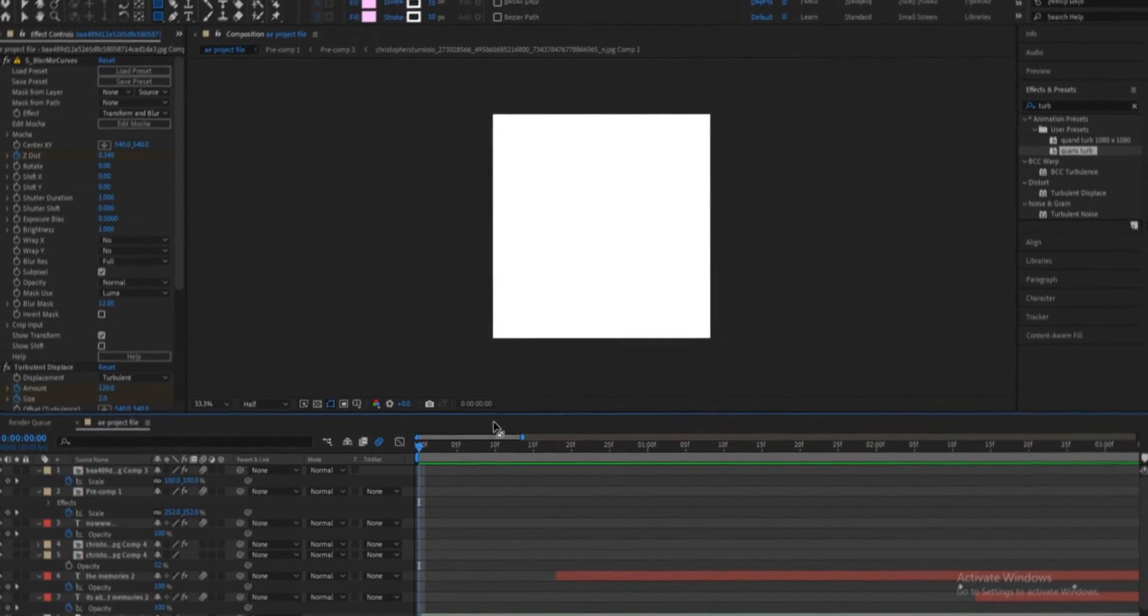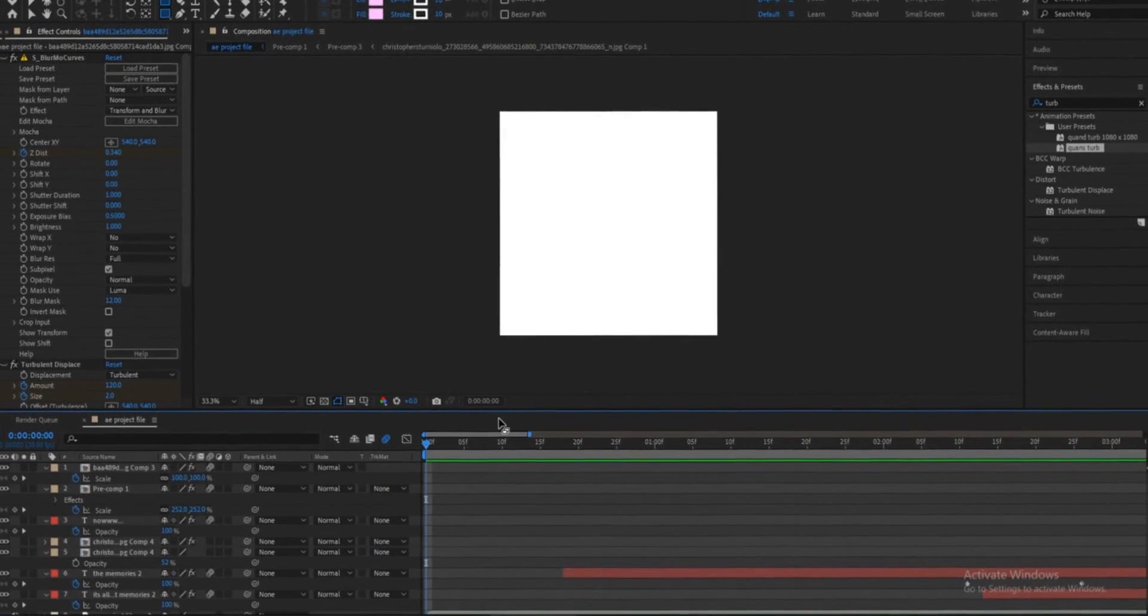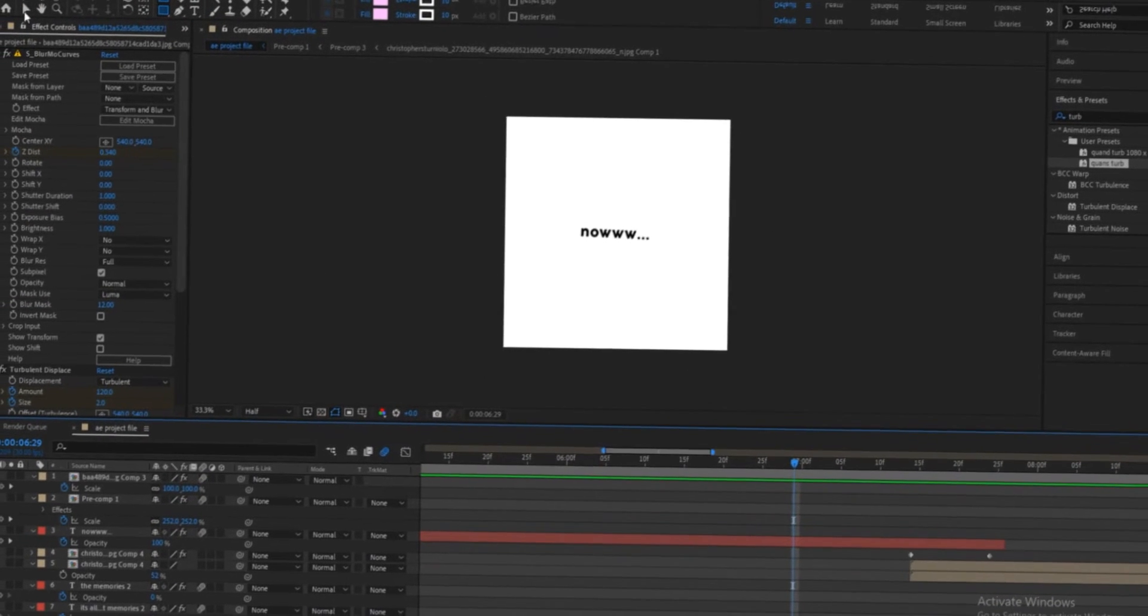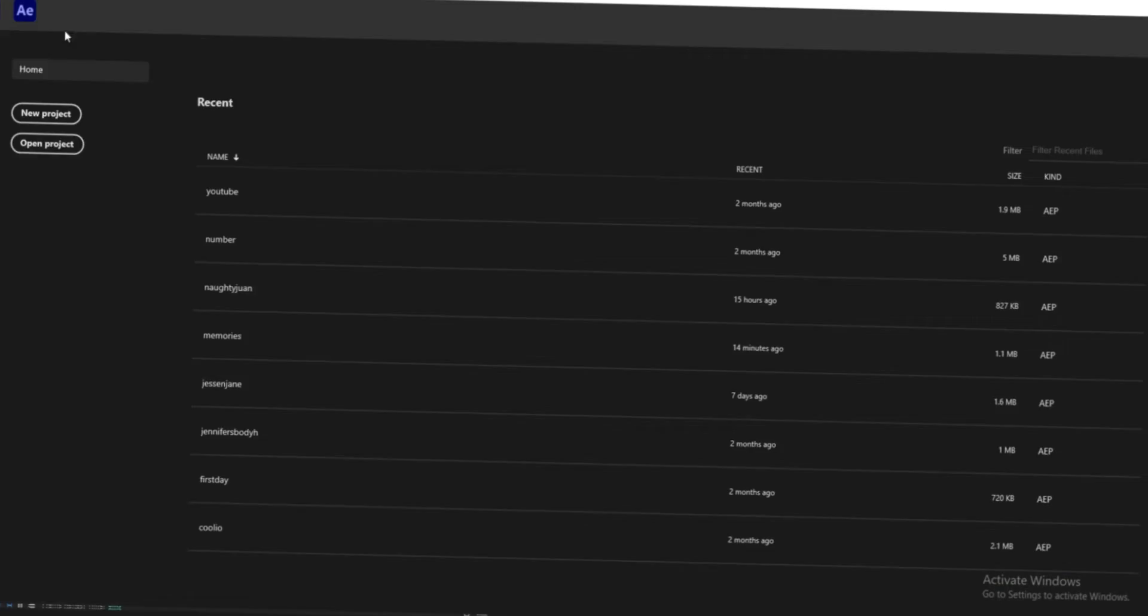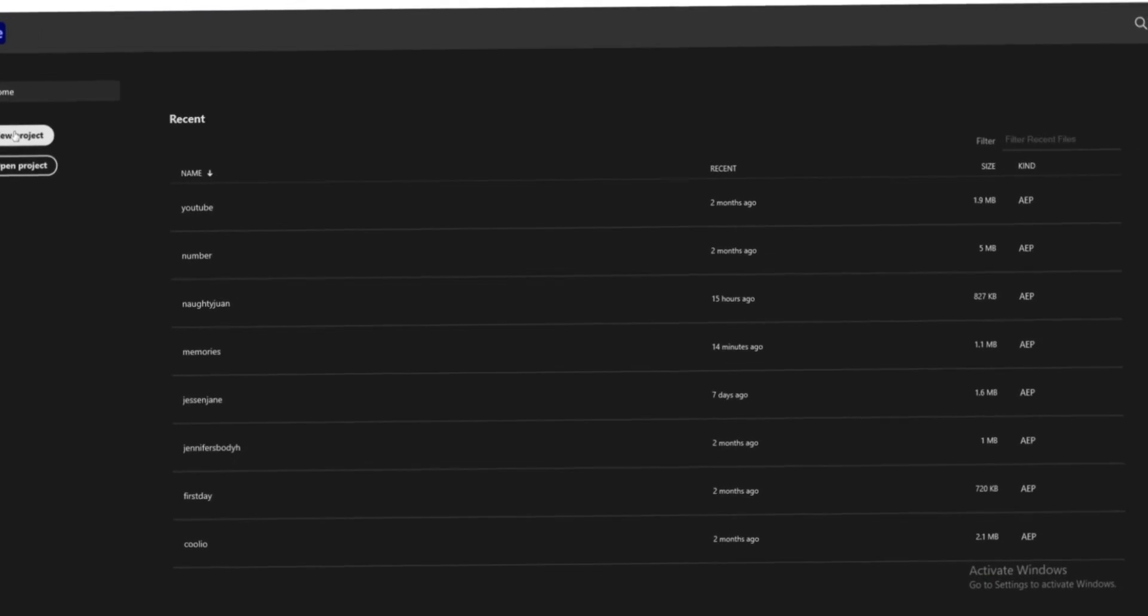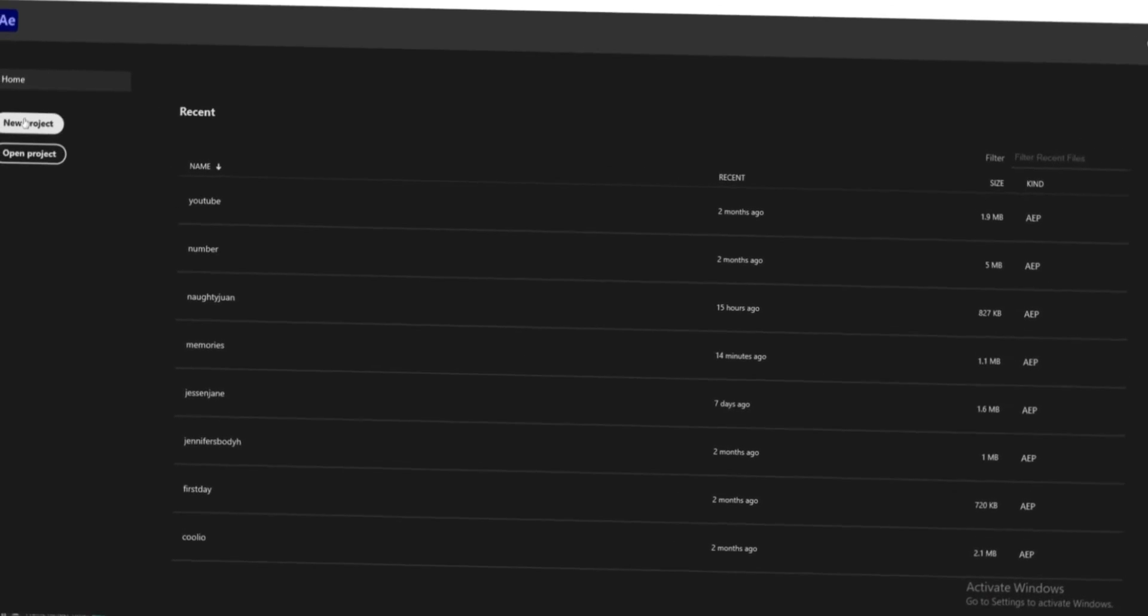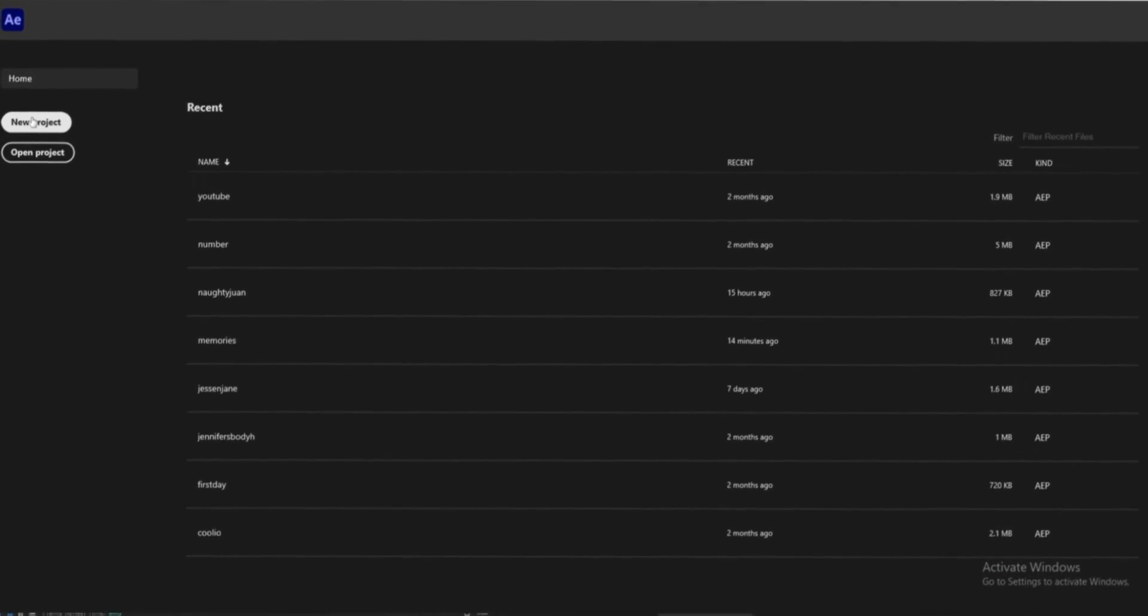Do you want a text that looks like this? If you do, then you're watching the right video, so let's just get straight to it.